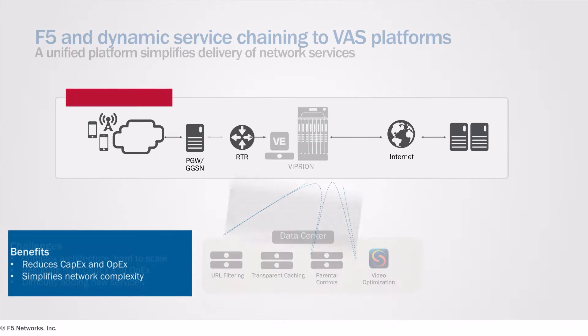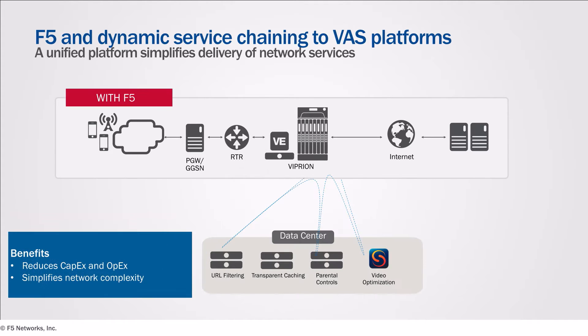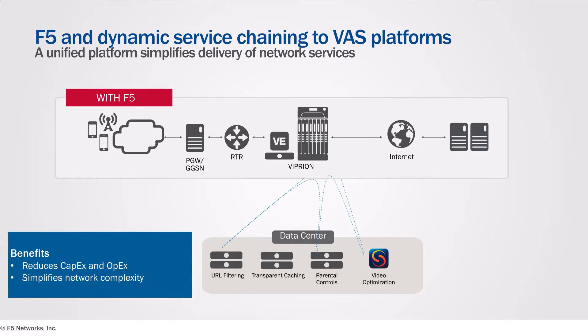With F5's intelligent service chaining solution, only relevant traffic is passed to the individual VAS platforms, which reduces the need to scale those systems and significantly drives down total costs.